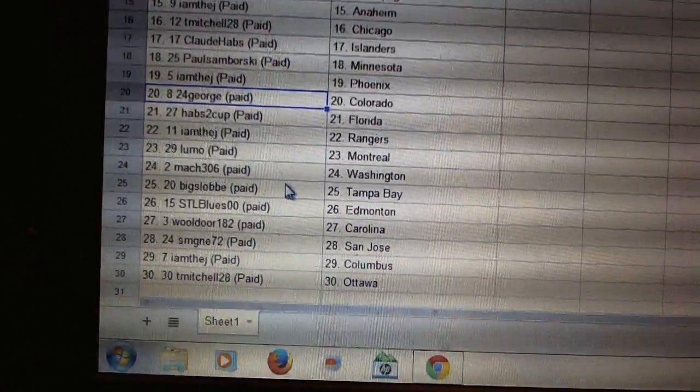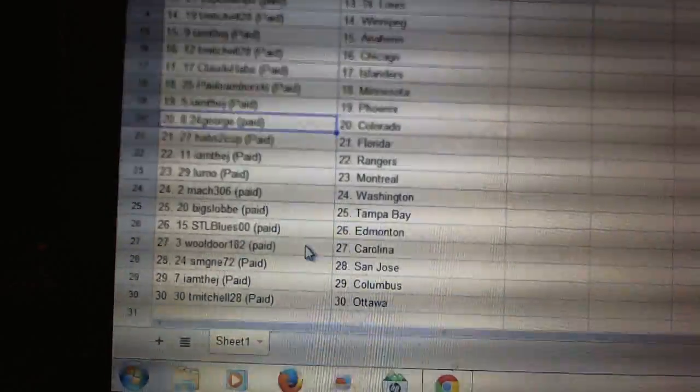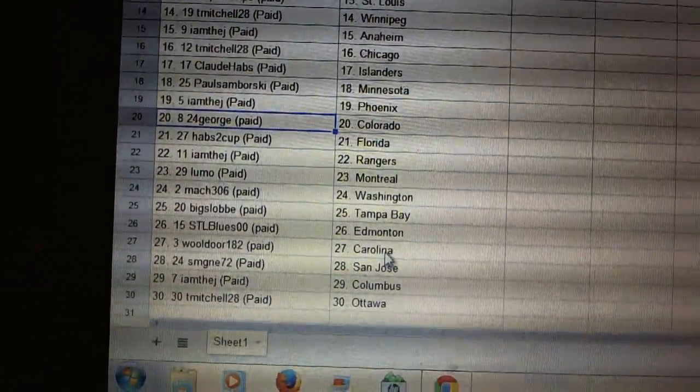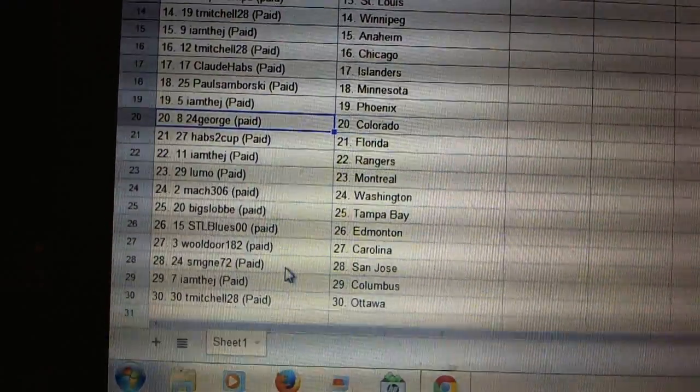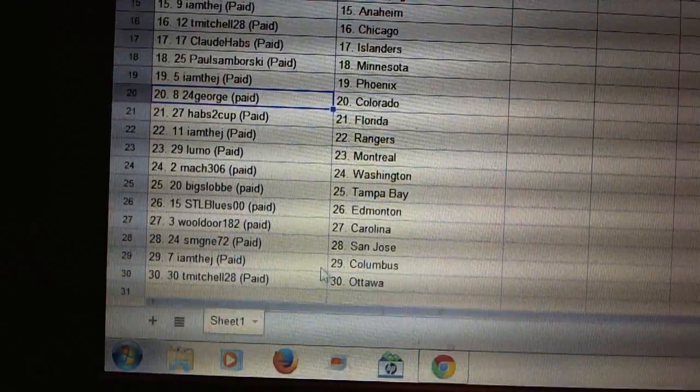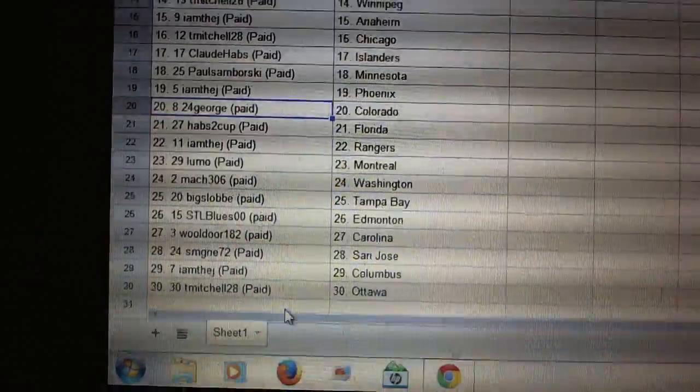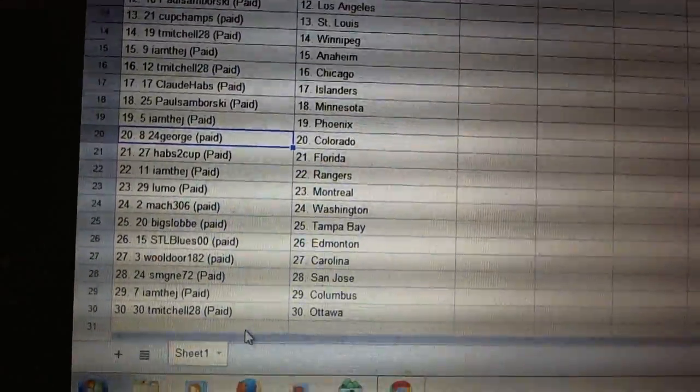Lumo has Montreal, Moc 306 Washington, Big Slob Tampa Bay, STL Blues has Edmonton, Wildor has Carolina, SMG has San Jose, I am the J it's Columbus, and T. Mitchell has Ottawa. All right.